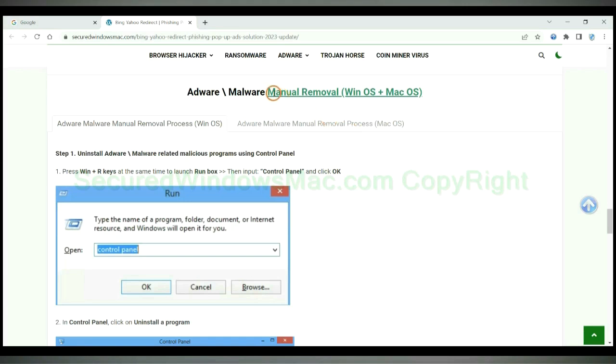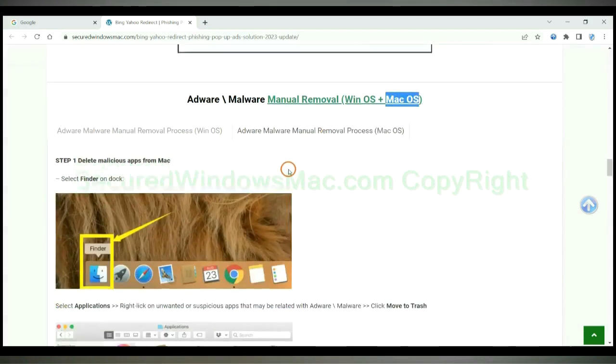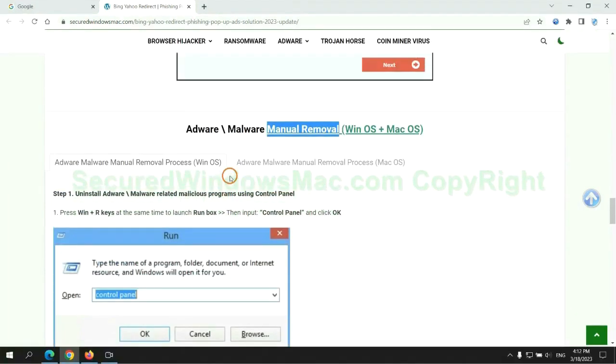If you prefer trying manual removal, follow the steps below. Windows users read the first tab, Mac users read the second tab. Now let me show you how to do it.